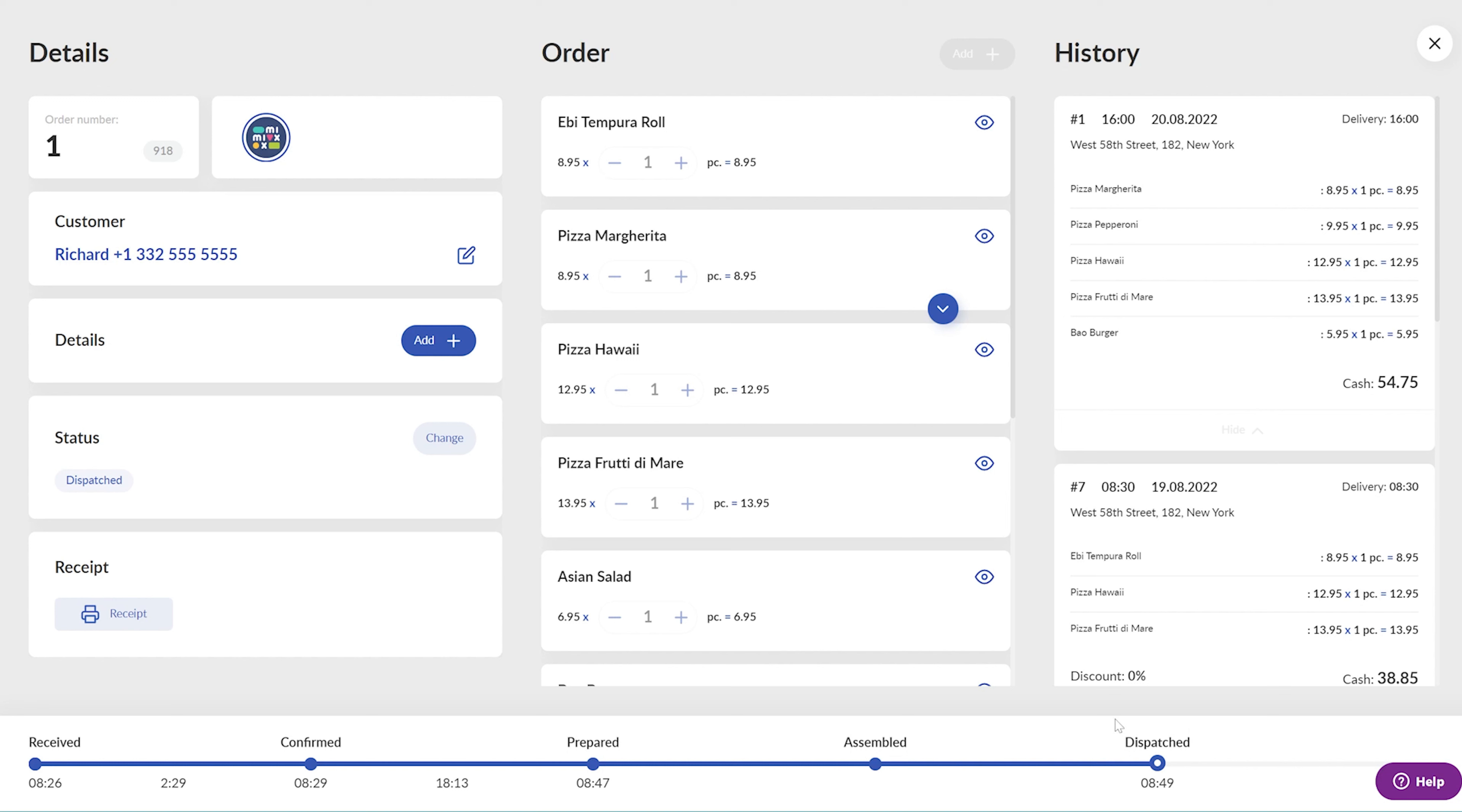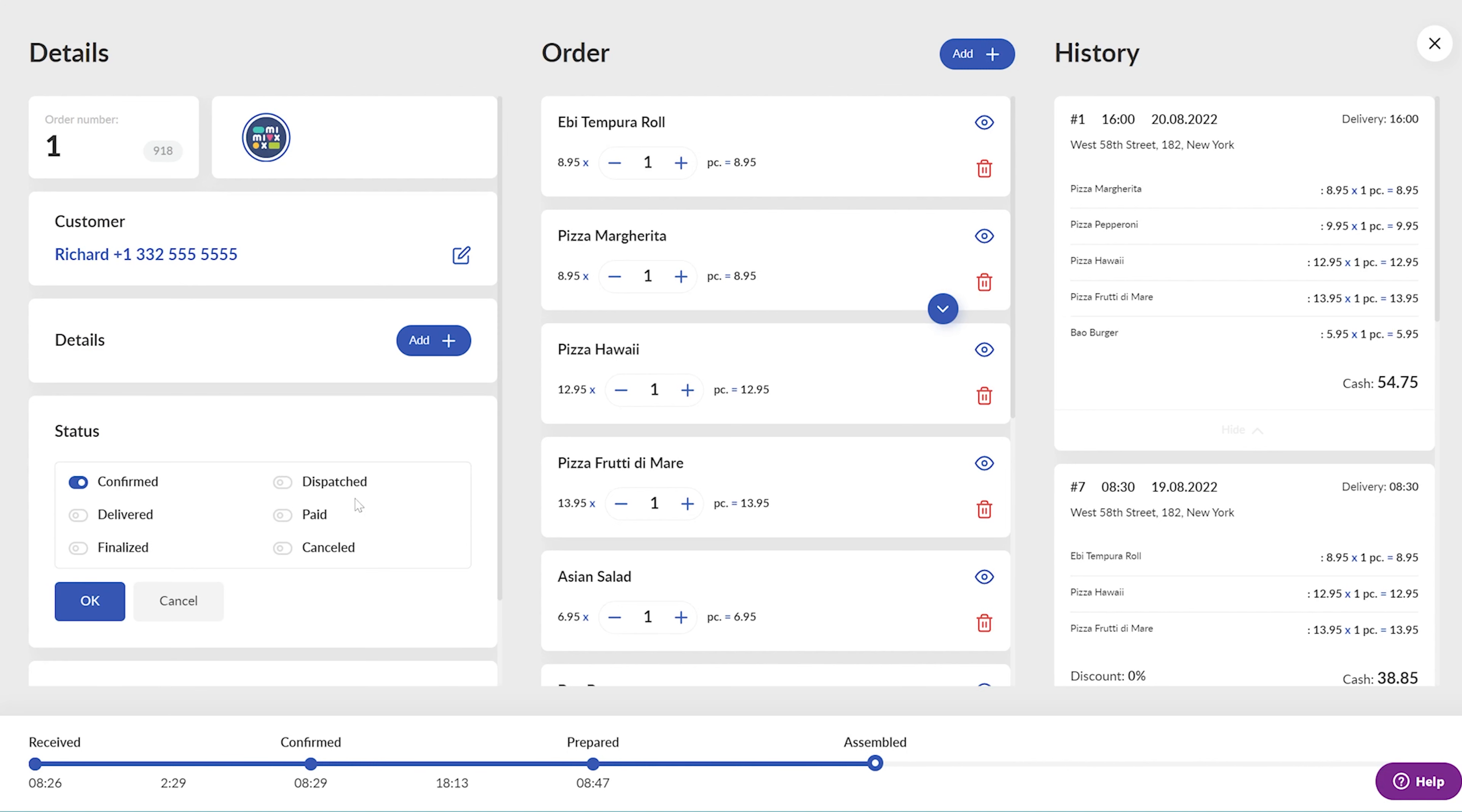The operator sees that the order is now dispatched. In case the Delivery Courier app is not used, the operator can mark the order as dispatched manually.